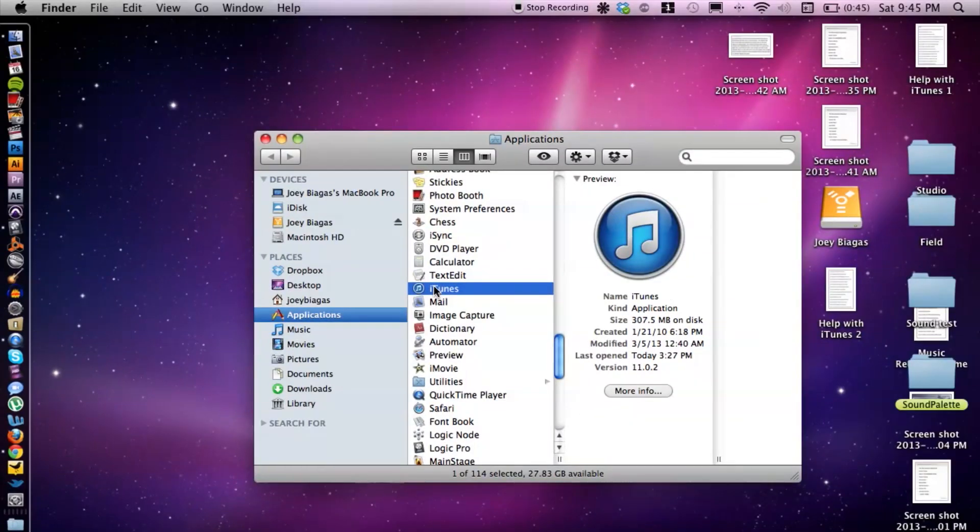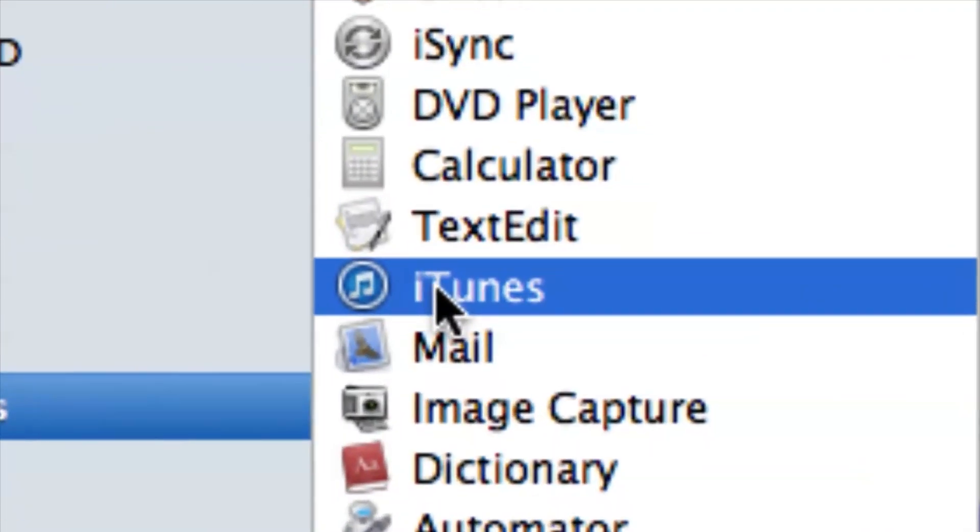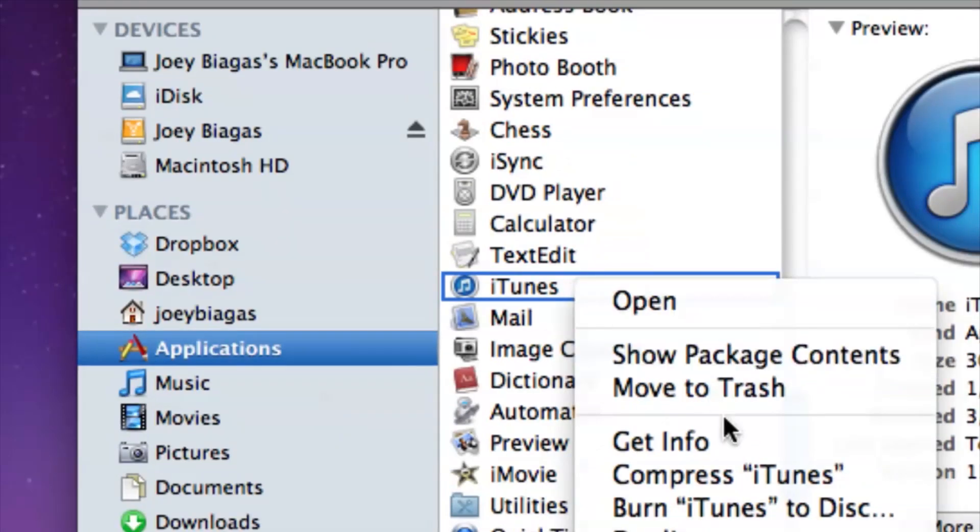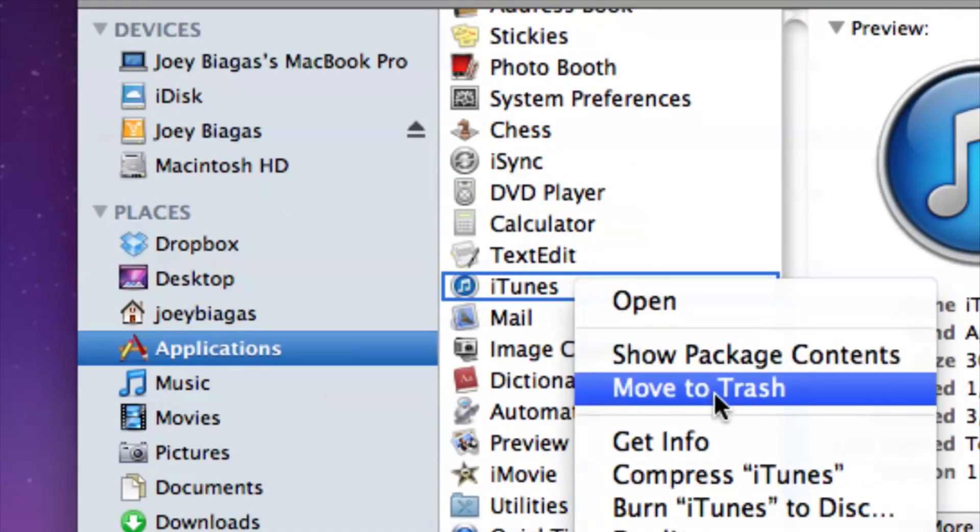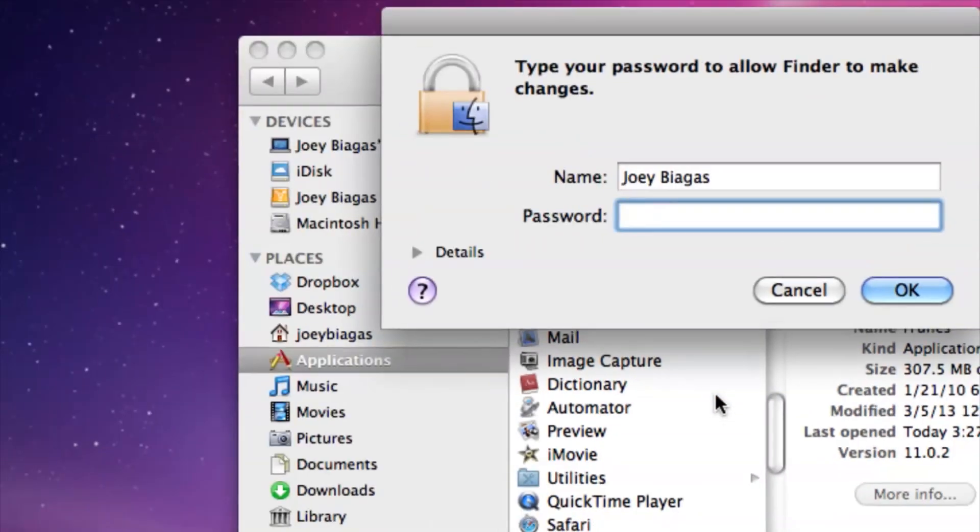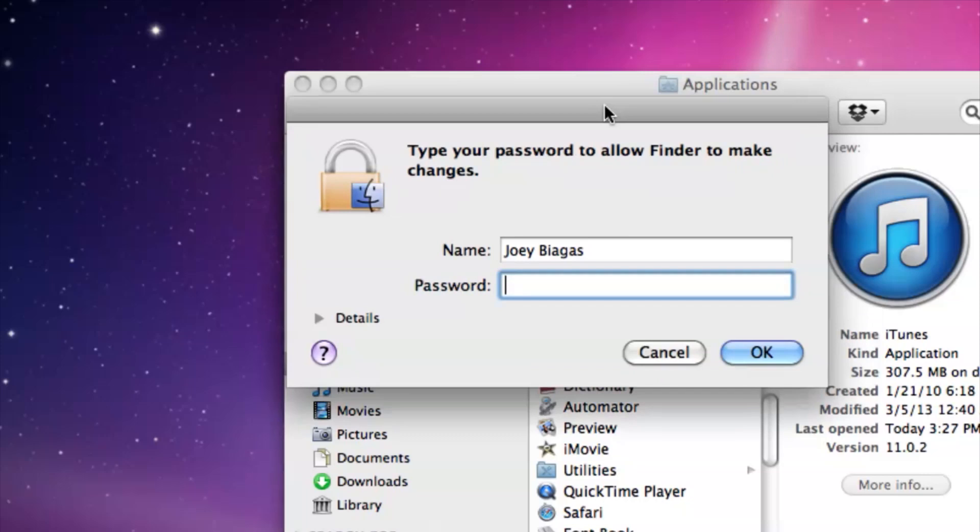And then I can click and drag to my trash can, but what I'm going to do is right-click and then move to trash. Then it'll ask for the password. Let's go ahead and type that in, hit okay.